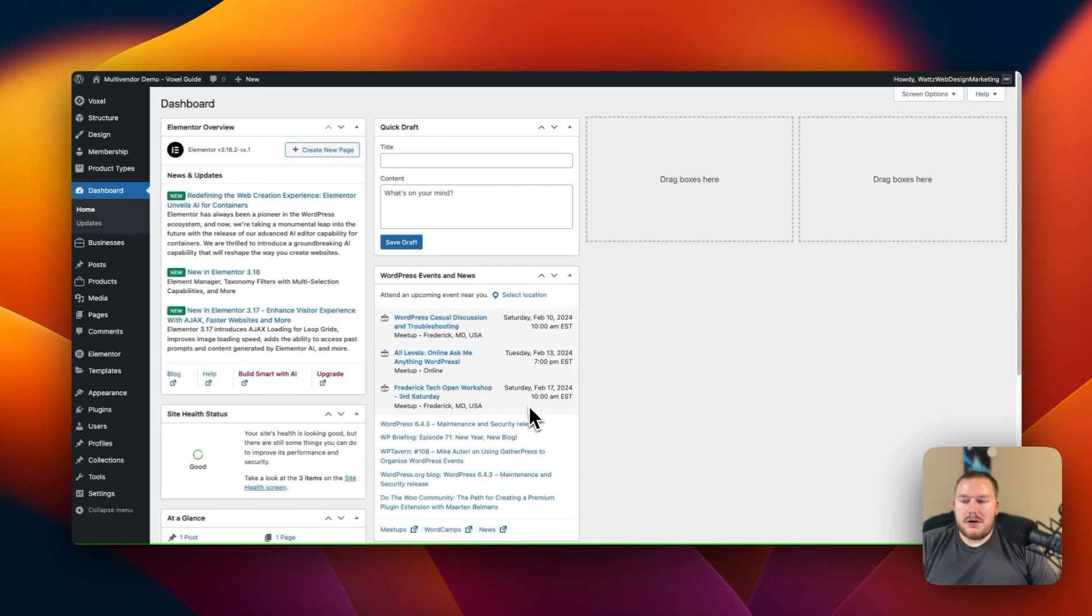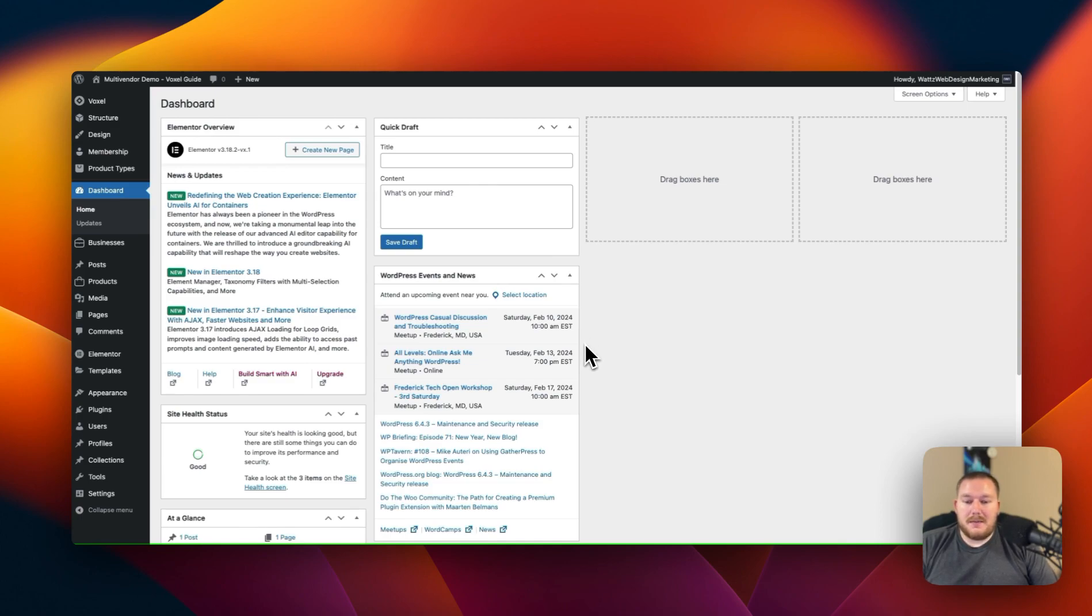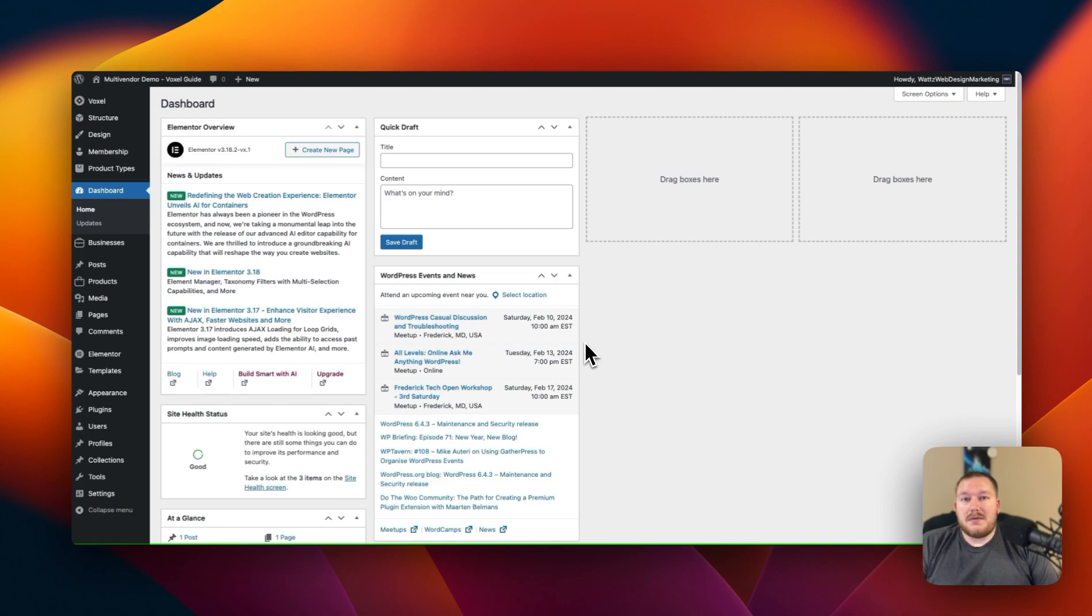In this video we're going to show you how to add additional fields so that when users register on your website you can grab information from them so they don't have to do that later on. We're going to be going through step by step on how to do this so just follow along and we'll go ahead and get started.